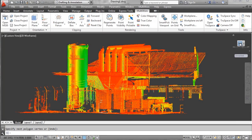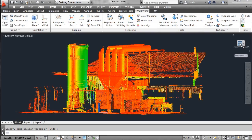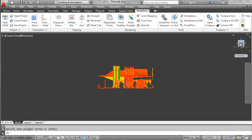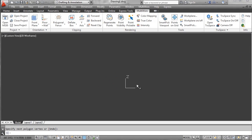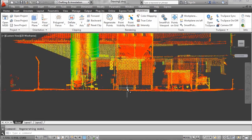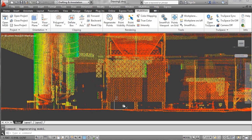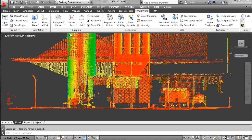In this section we'll be exploring the use of picking directly on the point cloud for positioning elements in 3D space.